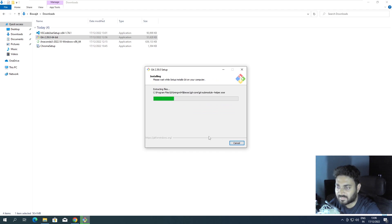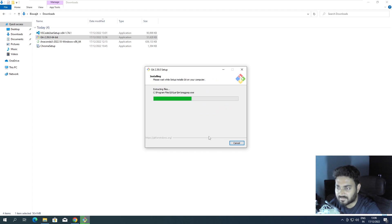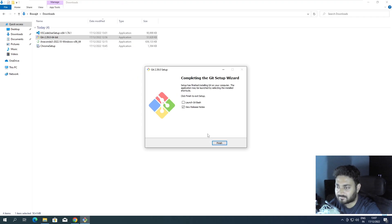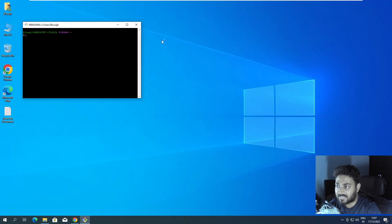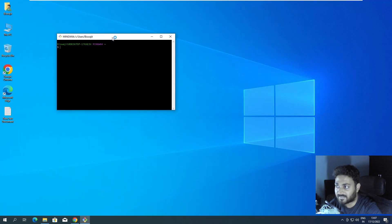Git is now being installed. Git is completely installed. If I click 'Launch Git Bash,' you can see this is the Git Bash terminal.